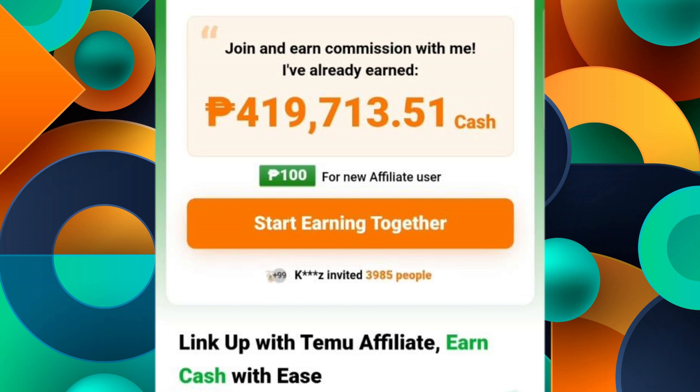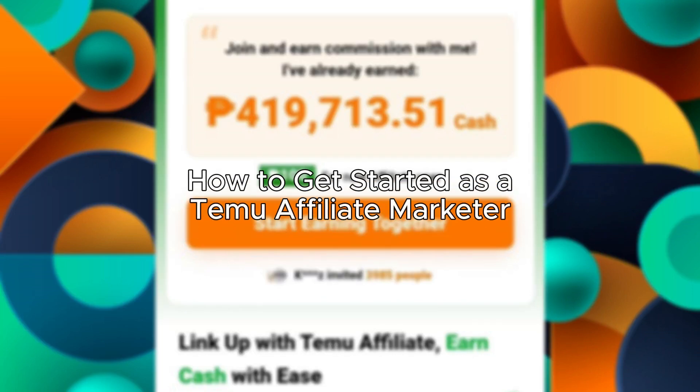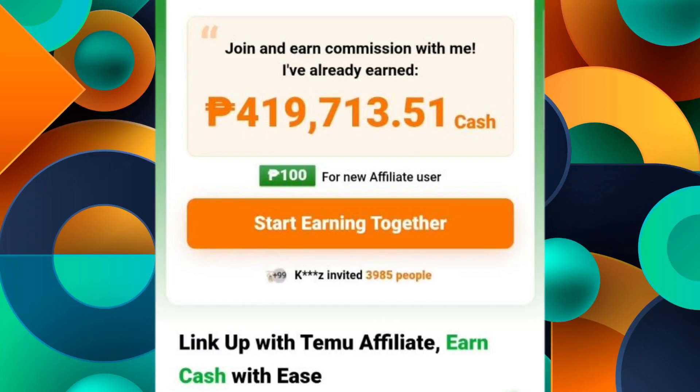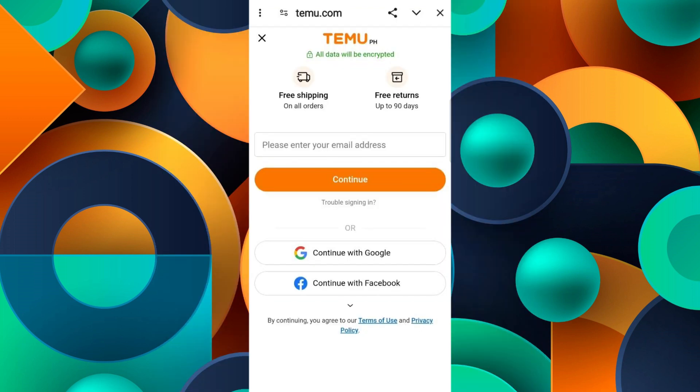Hello everybody, and in today's video I'll be teaching you how to get started as a Temu affiliate marketer. The first thing you will have to do is go to your browser and navigate to the Temu affiliate page, or you can just click on any referral link. Once you click on a referral link, you'll see an option that says 'Start Earning Together' — click on it.